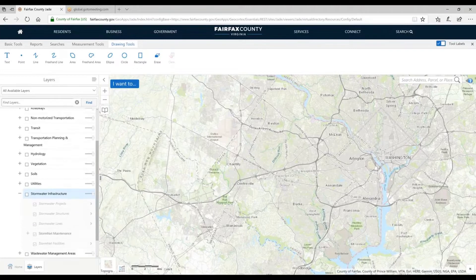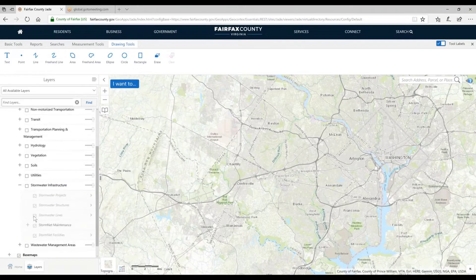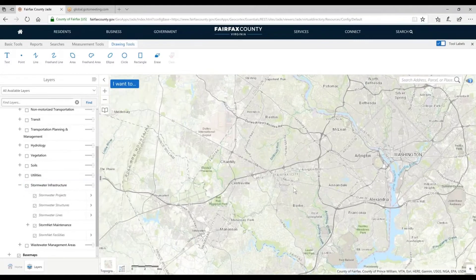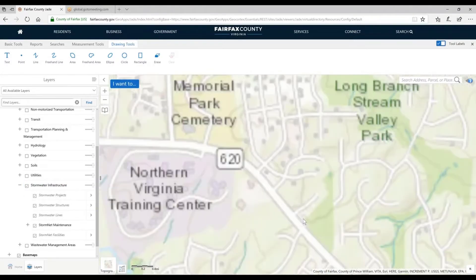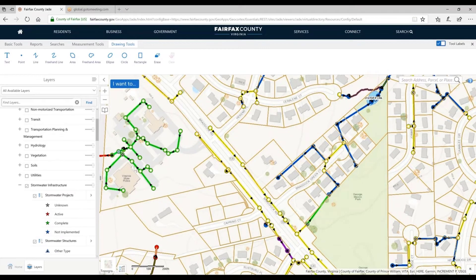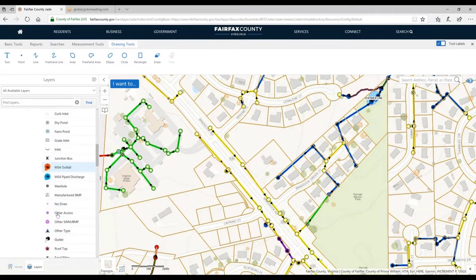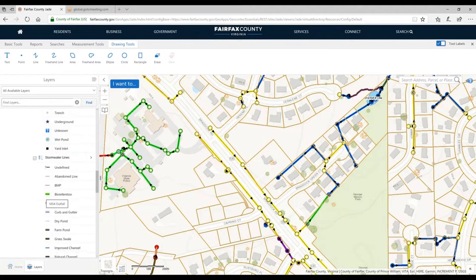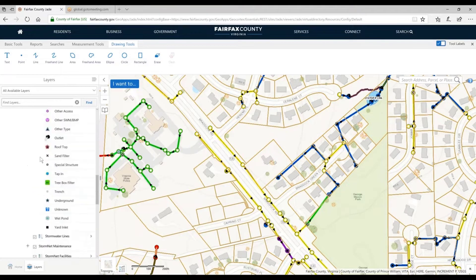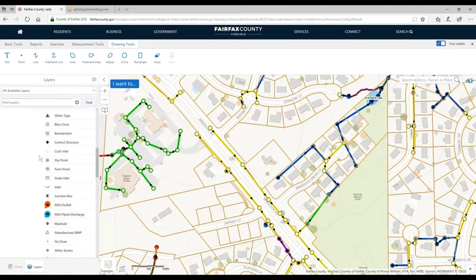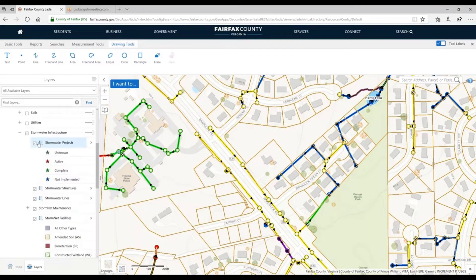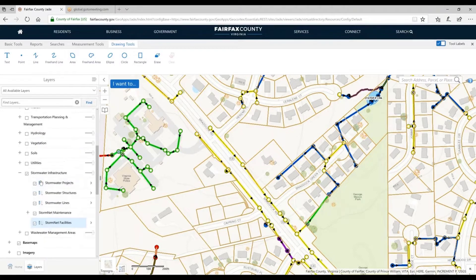We have a question coming in — I'll just finish this up. Stormwater infrastructure is fairly detailed. If I zoom in, we have all sorts of things: stormwater projects, stormwater structures, and you can see all the kinds of features that are there. Whenever you see all these features for an individual map layer, we can toggle that legend on and off so scrolling is a little bit easier.